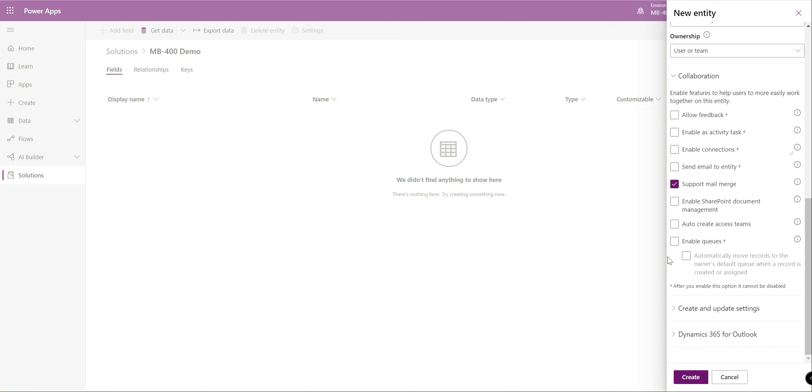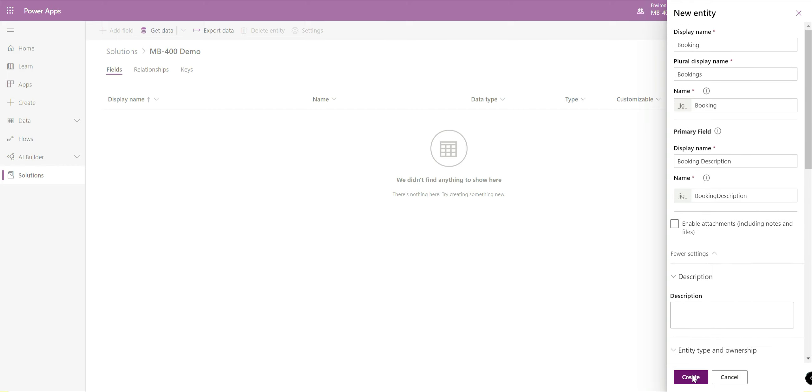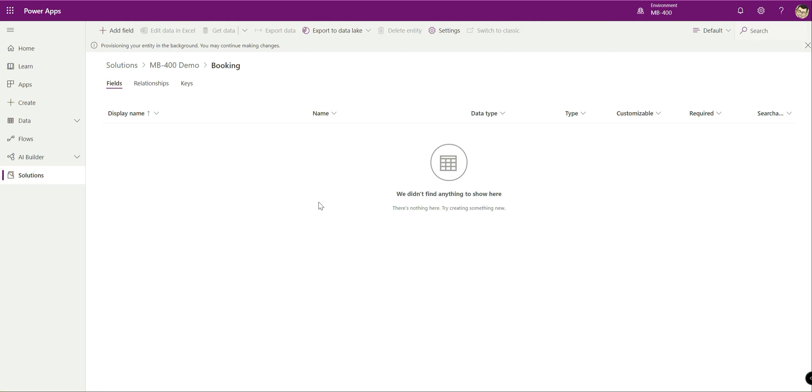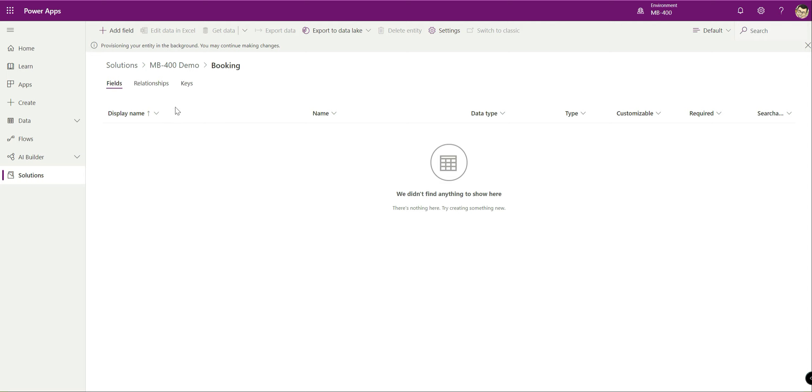Underneath here you've got a whole load of different settings that you can enable things like being able to use connections, SharePoint document management that might be quite useful perhaps, being able to push a particular record to a queue and then somebody has to then work through that in order to complete it. So all sorts of lovely different settings that you can enable.